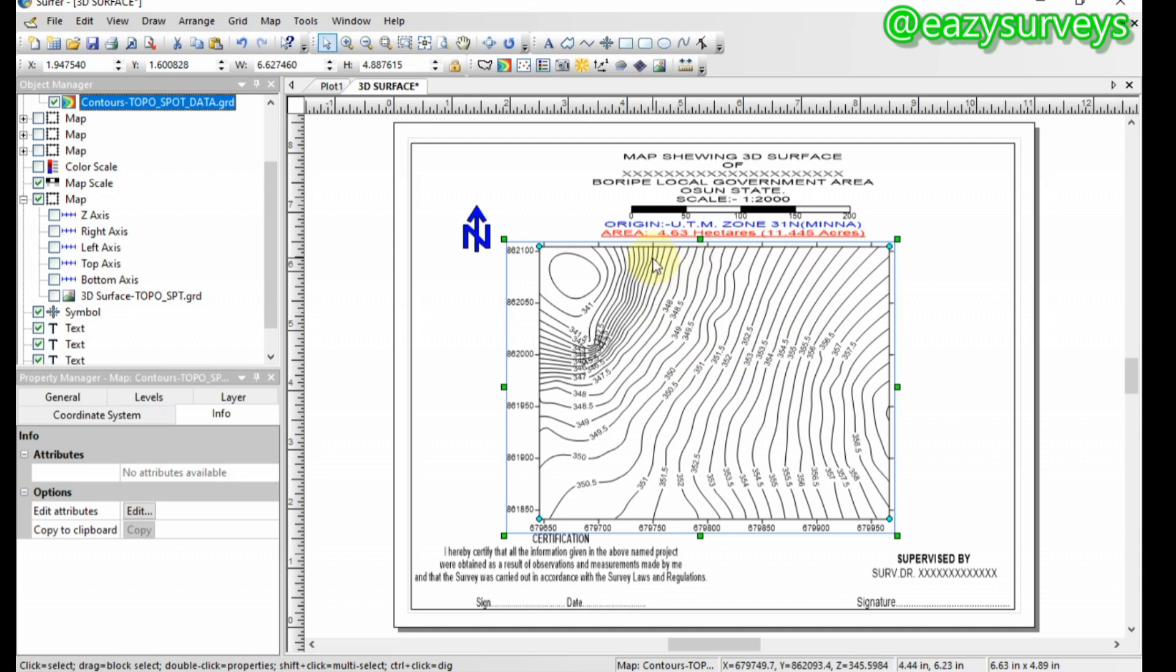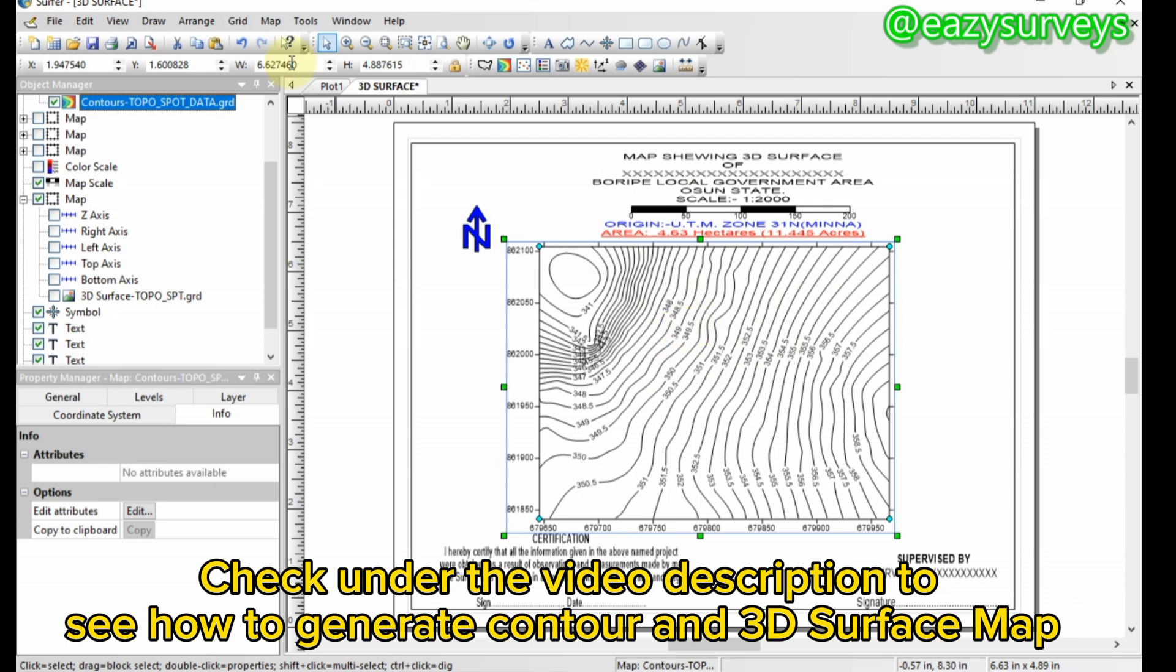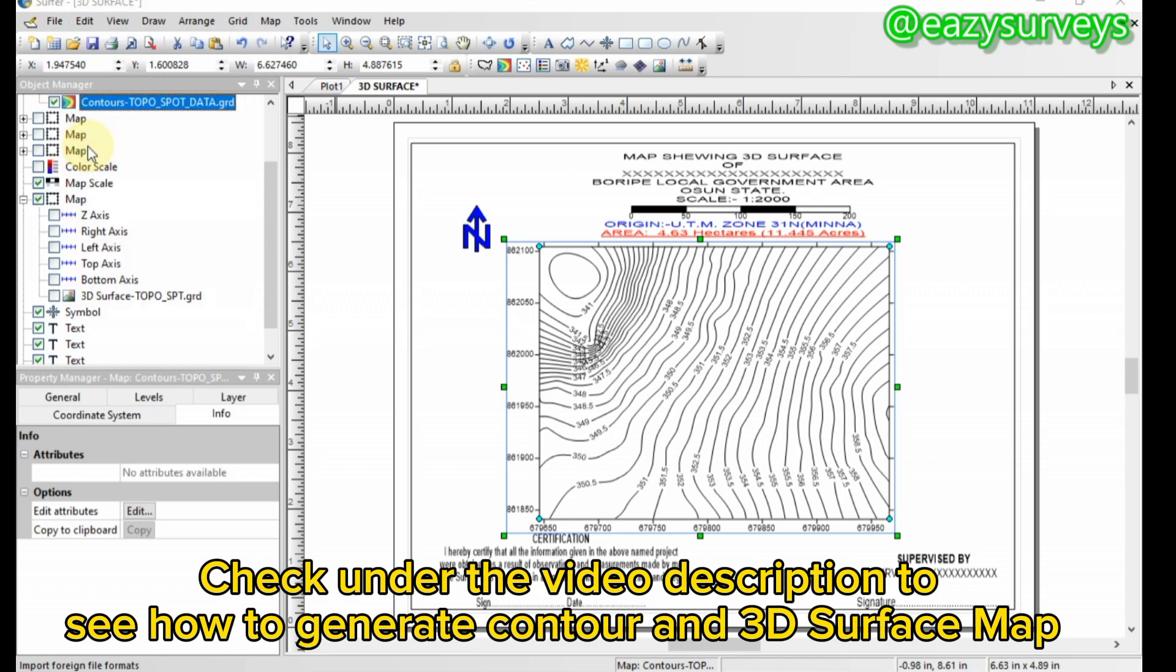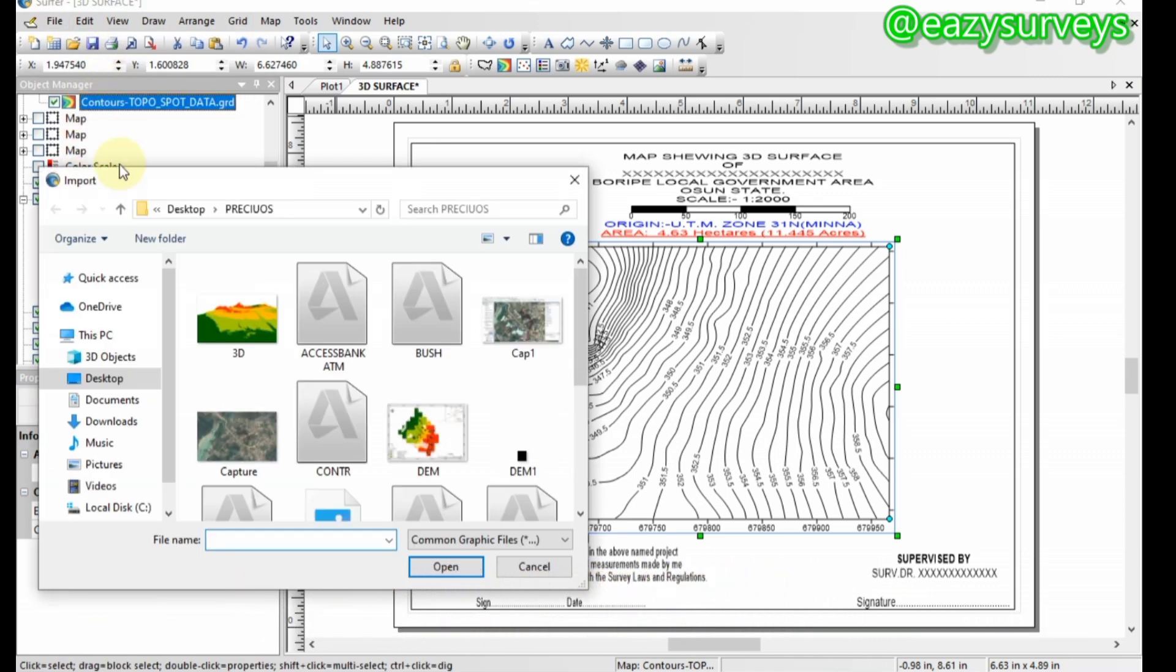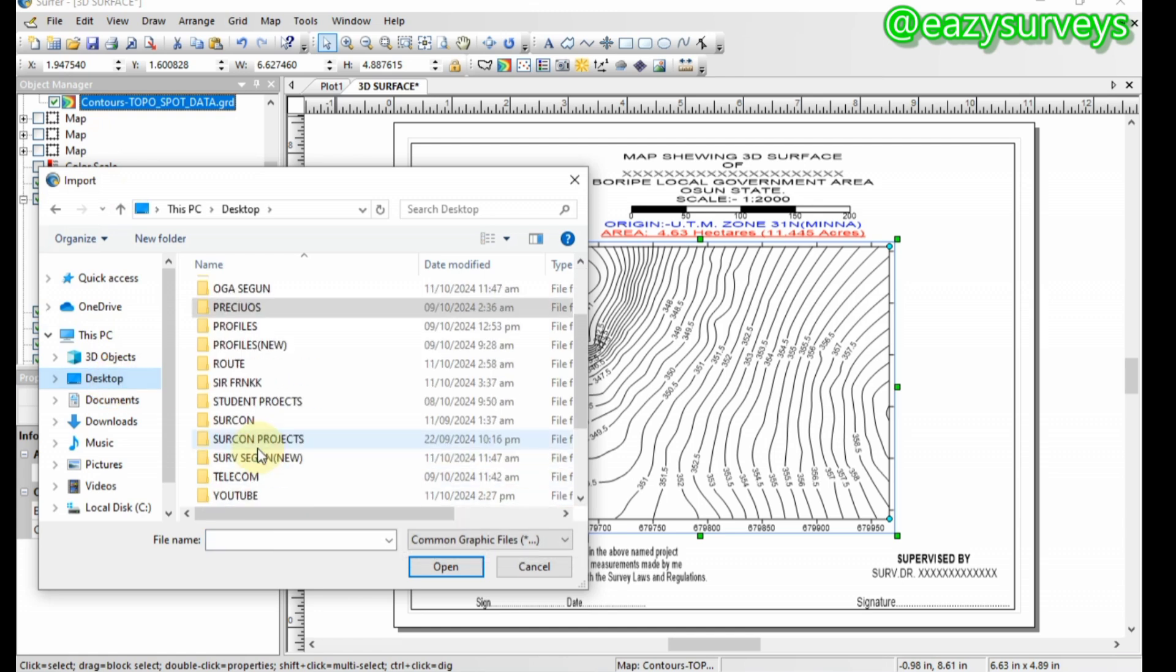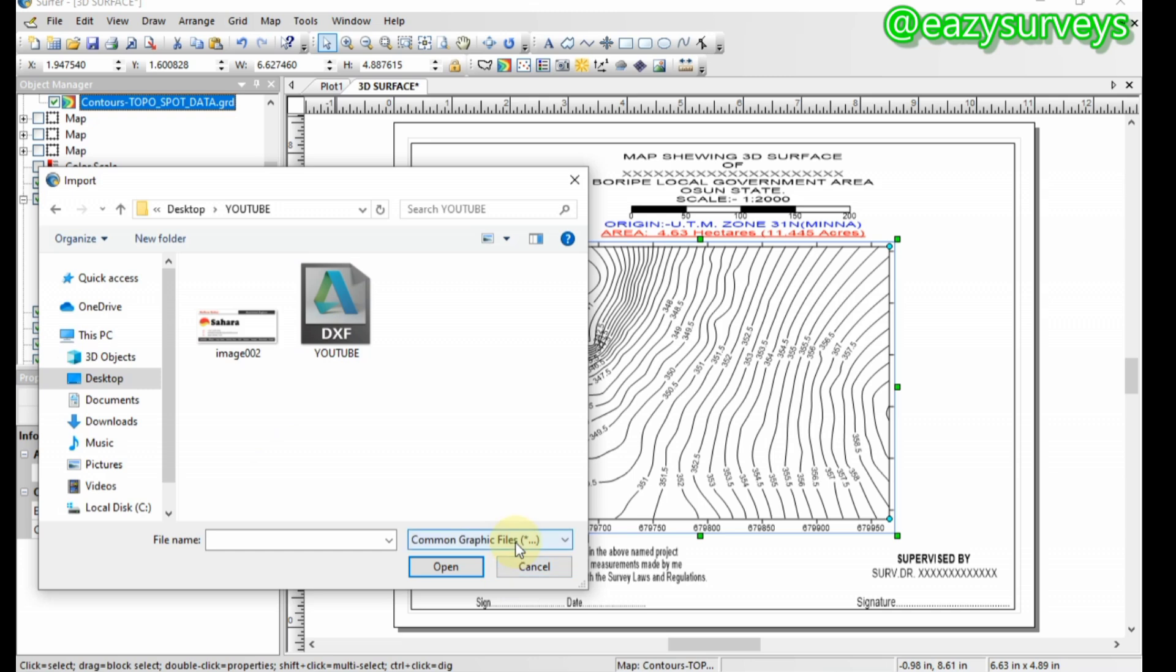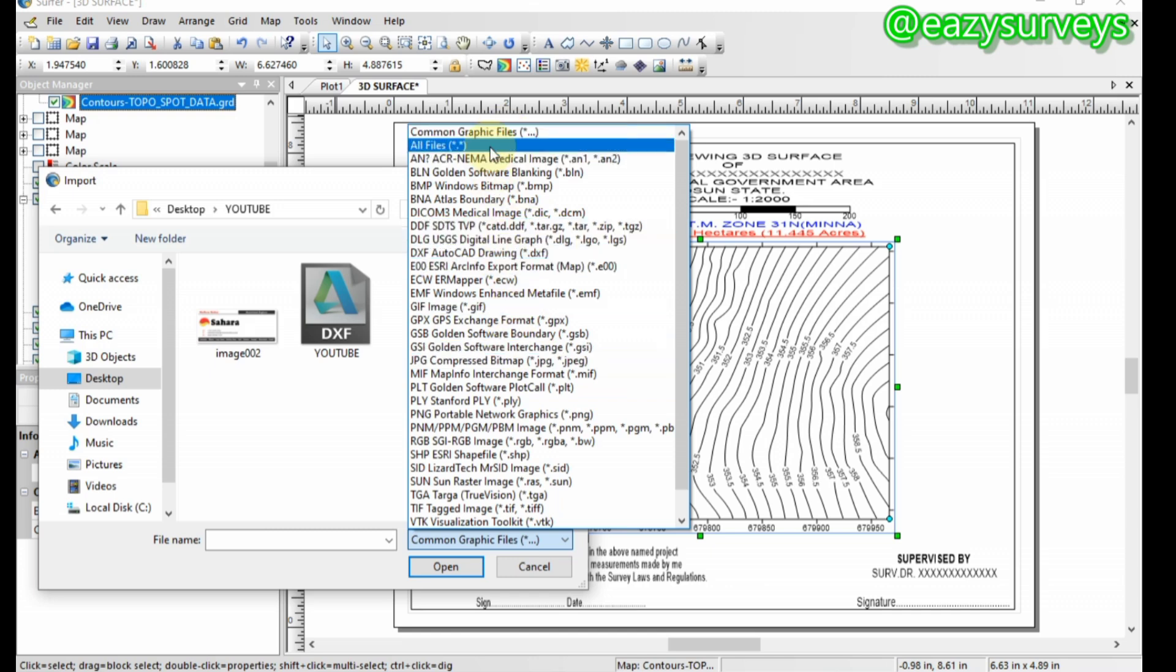To import the boundary of the DWG of this generated contour, you come to File, scroll down to Import, click on that. Then you go to the folder where you have your DWG drawing. It's on my YouTube. You can see YouTube already showing. If it doesn't show you, come to this common graphic files, click on that, then you scroll and look for DXF, or you